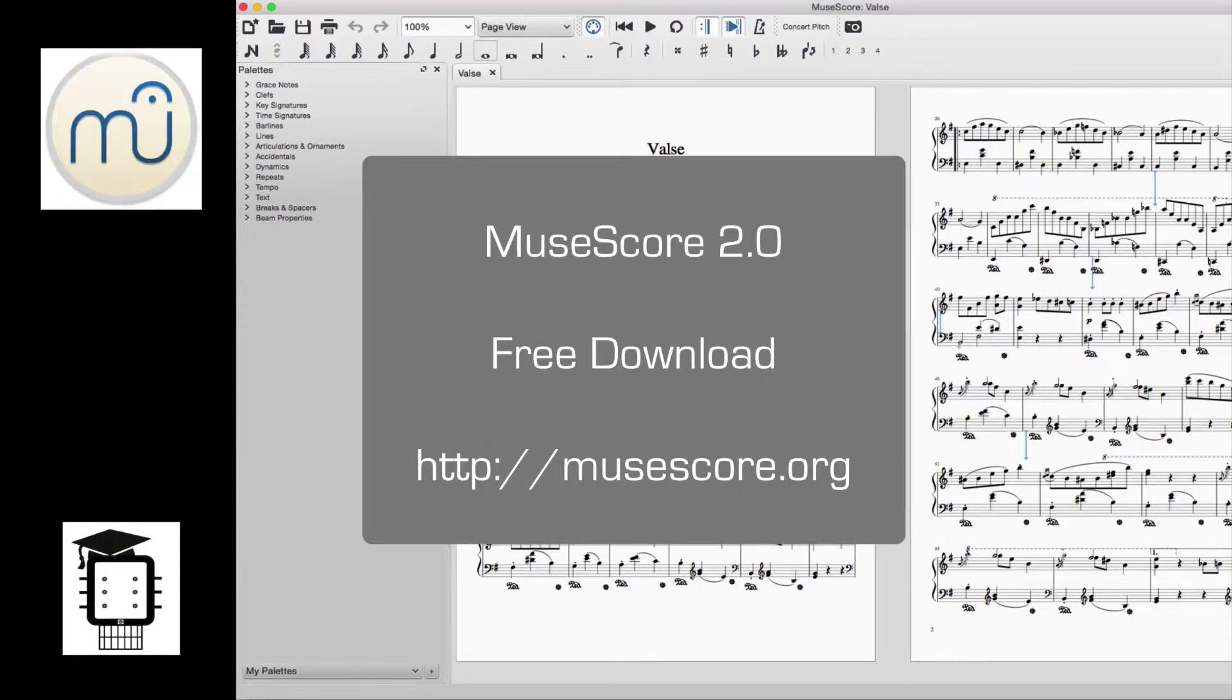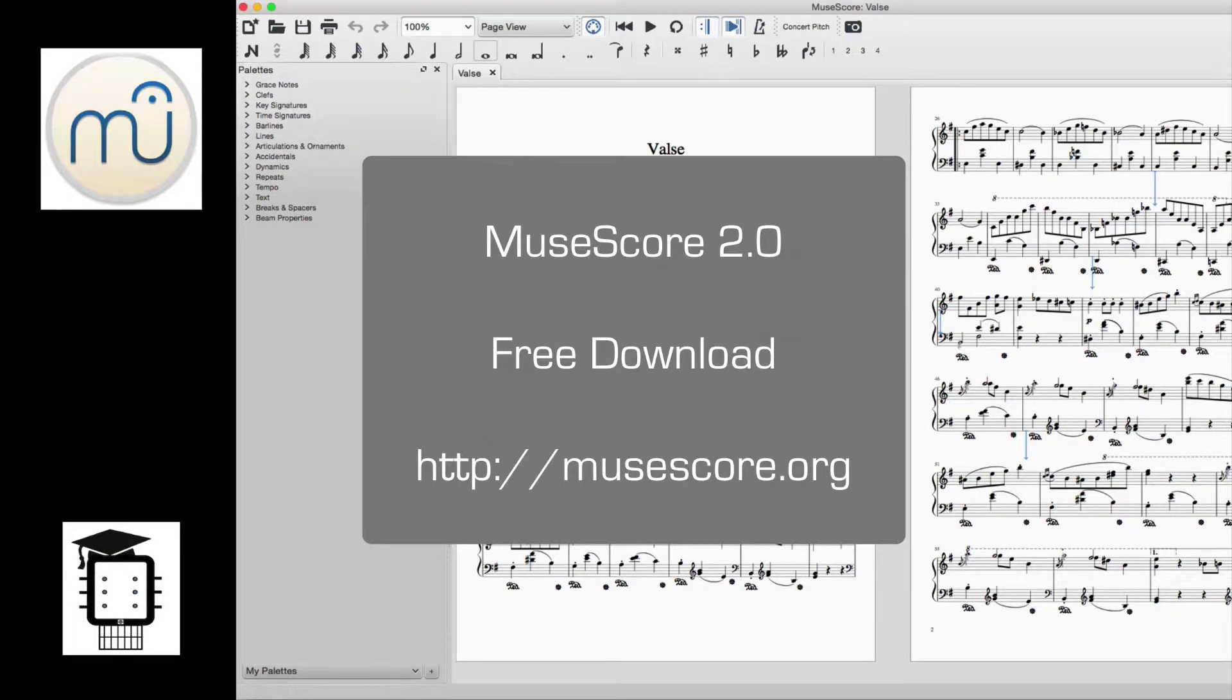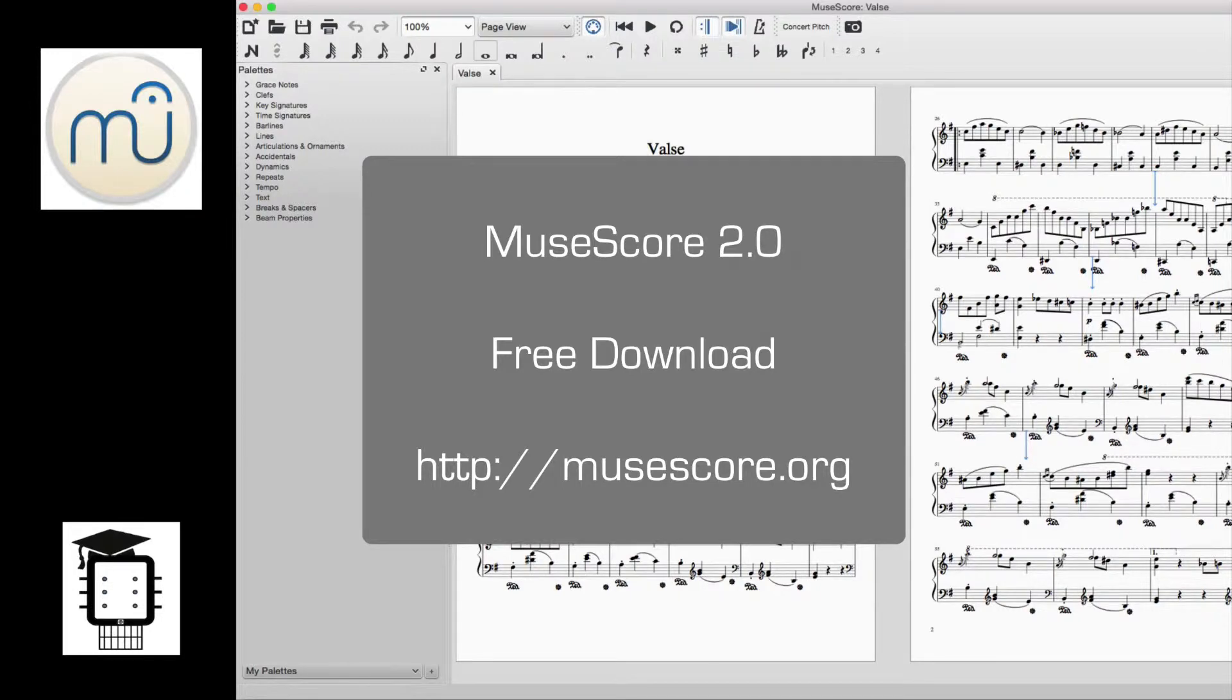MuseScore is a free and open-source music notation program that's a great alternative to Finale and Sibelius. You can download it for free at the website shown on the screen.